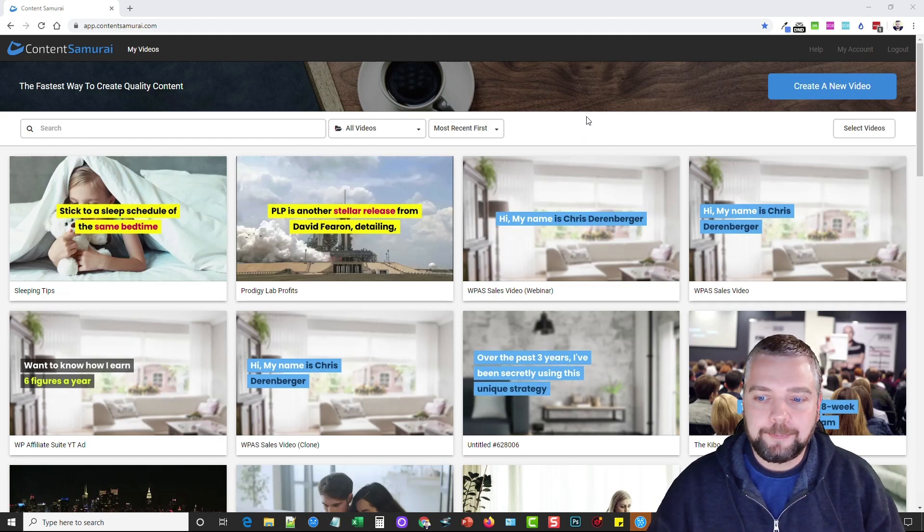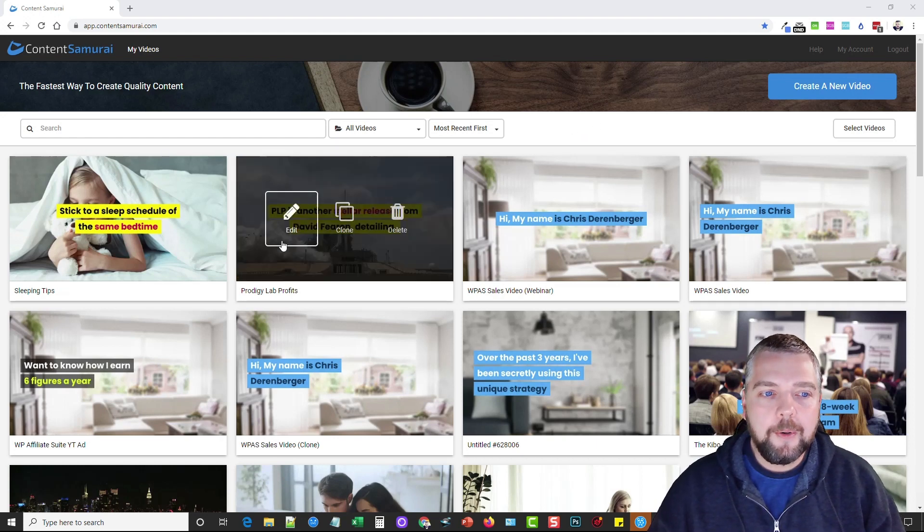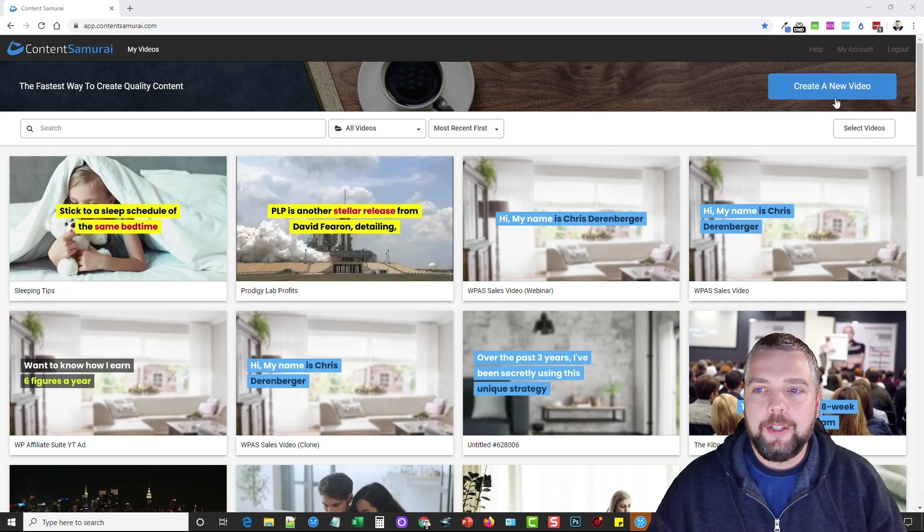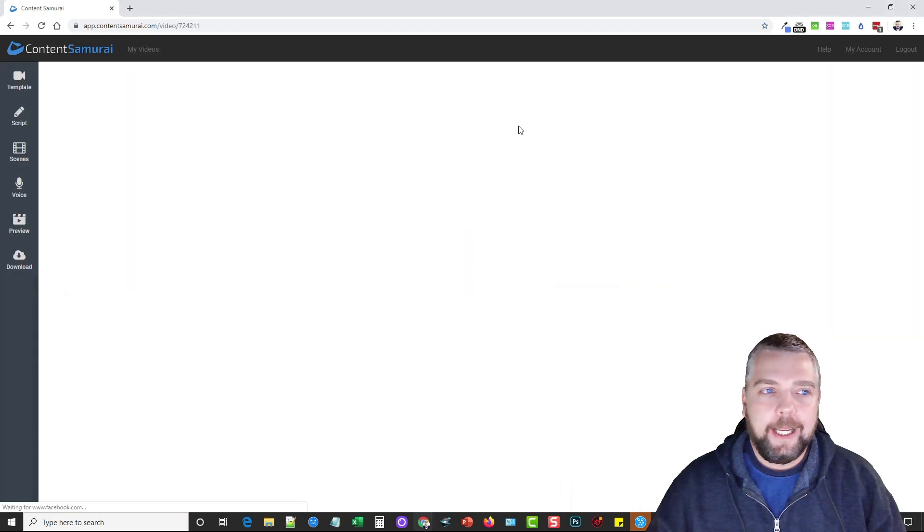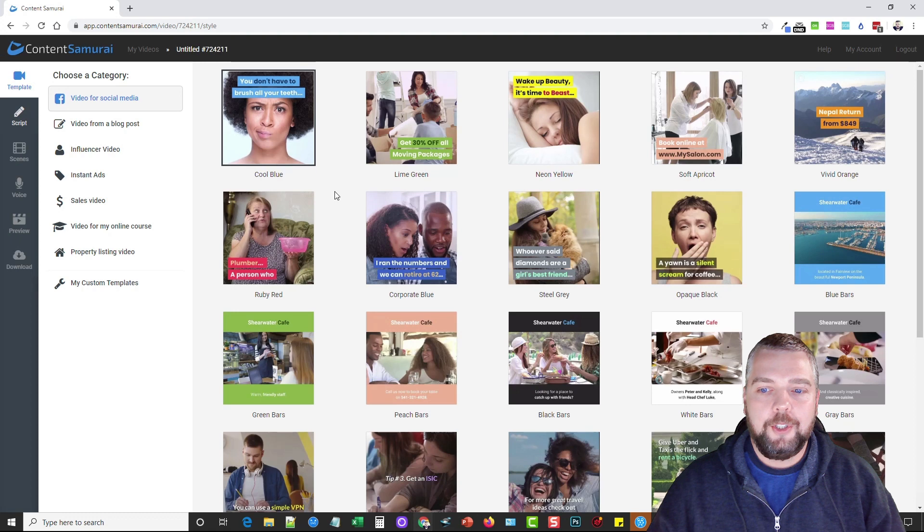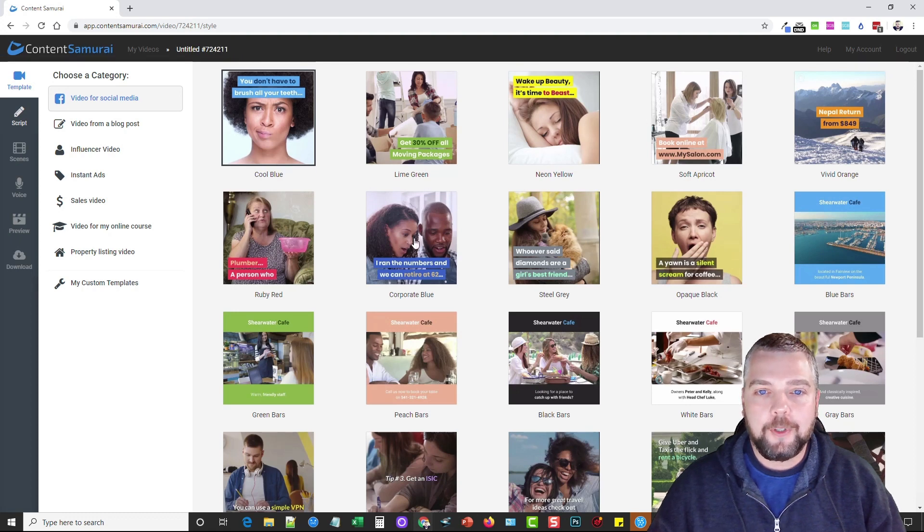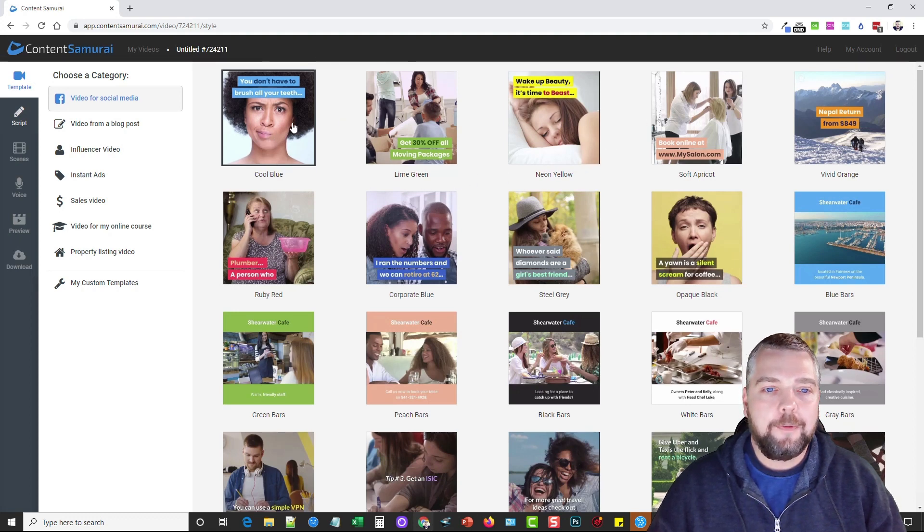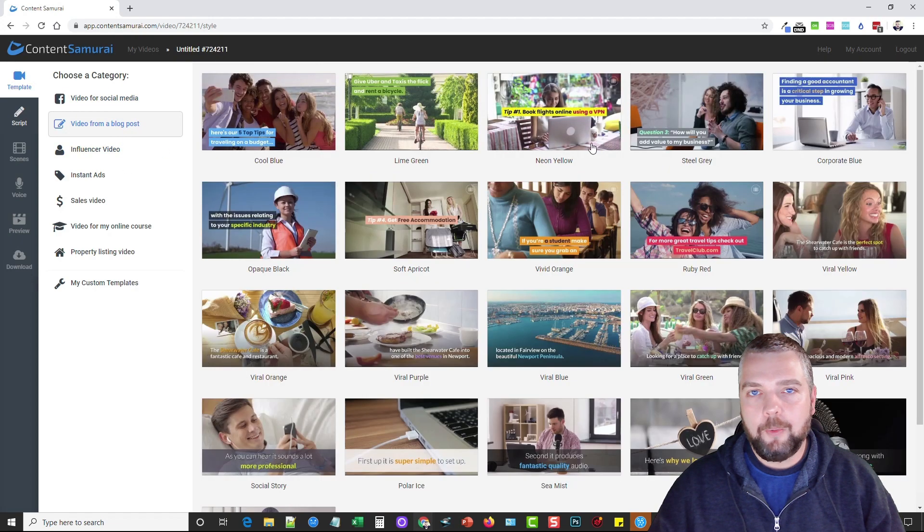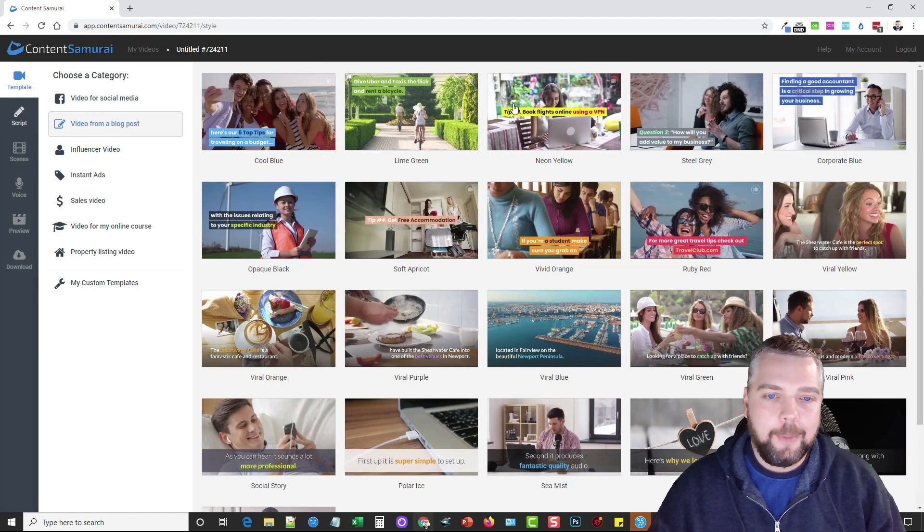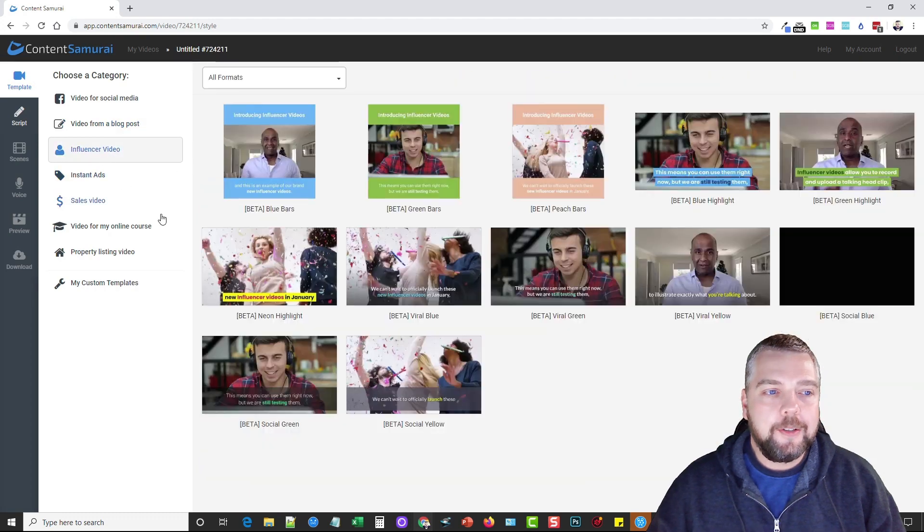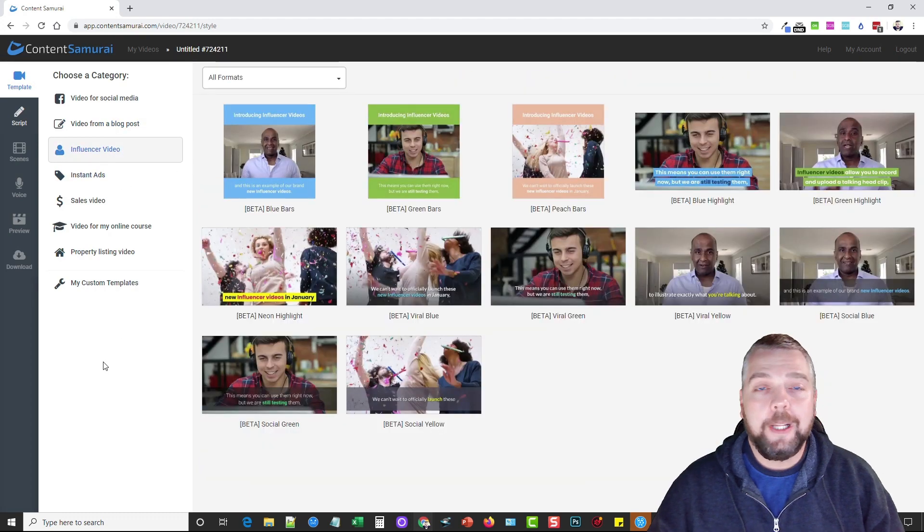To get started, you're going to click on create a new video and it's going to give you an option of all these templates to choose from. They have templates for social media, then they have some for video from blog posts like ones you want to upload to YouTube, Vimeo, Daily Motion or one of those sites.